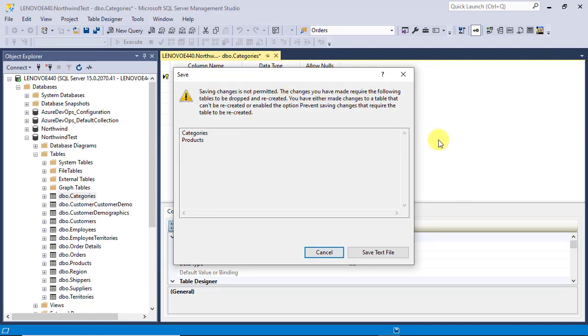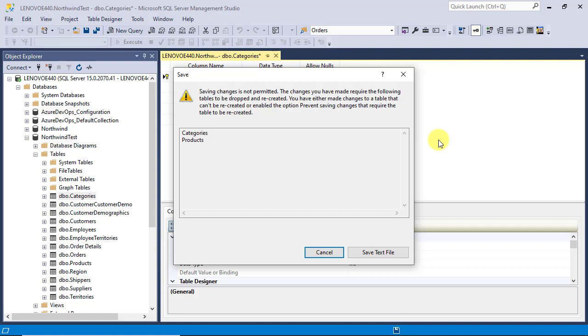What happens behind the scene is simply that SSMS creates an intermediate table with the structure of original table and the applied changes. Then, it copies the contents of the original table into it. Finally, it drops the original table and renames the intermediate table to the name of original one. By default, this drop and recreate process is off in the settings. That's why you get such a message when changing the structure of a table using Table Designer.